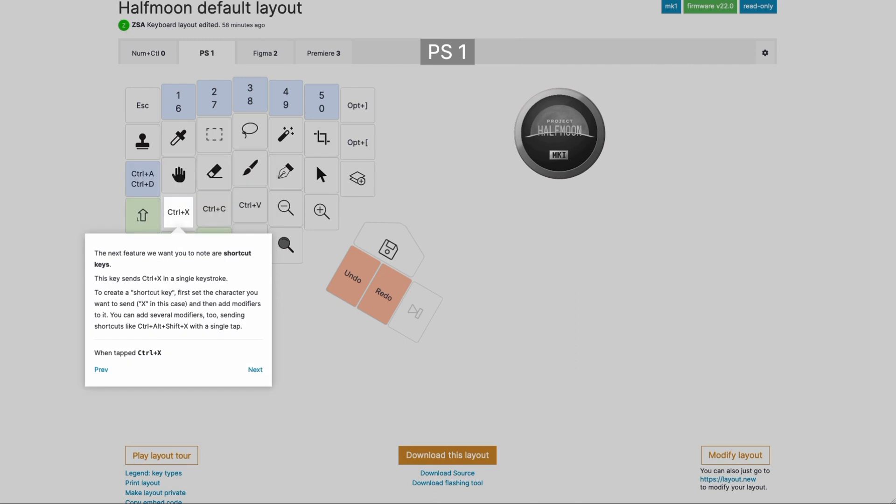The next thing I want you to know is that it's really easy to create shortcut keys. So if you have a keystroke like Ctrl X or Ctrl S for saving, it's very easy to make one key that sends that keystroke. The way you do that is you think about the printable character first, in this case X, you send an X and then you add the Ctrl or the Shift or even multiple modifiers onto that X.